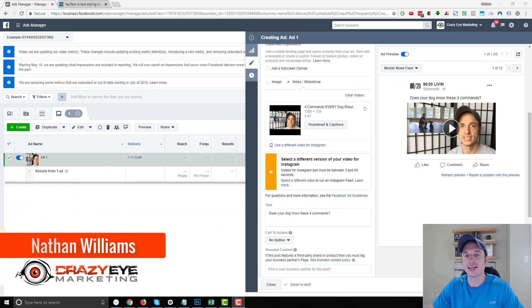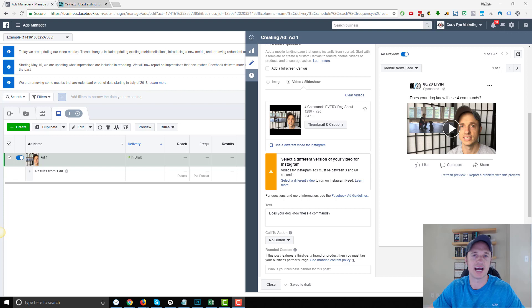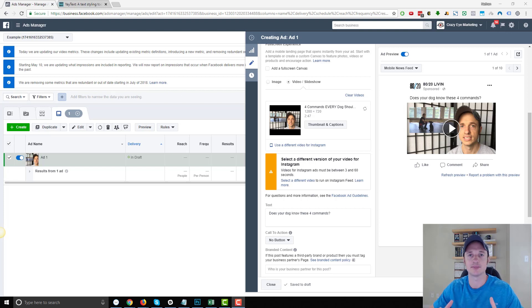Hey, it's Nathan with Crazy Eye Marketing and I have a quick tip for you today. I want to show you how to insert bold, italic, and funky text into Facebook posts and Facebook ads.